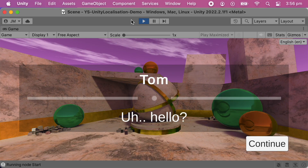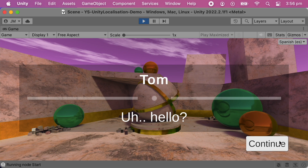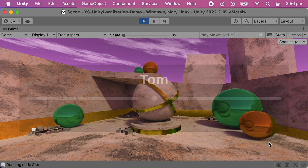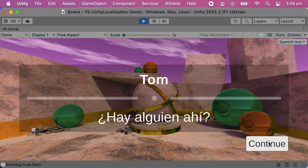And we're all done. I'll play the game and see it showing lines in my current locale, which is English. And then when I switch to Spanish, the lines now start showing up in Spanish.